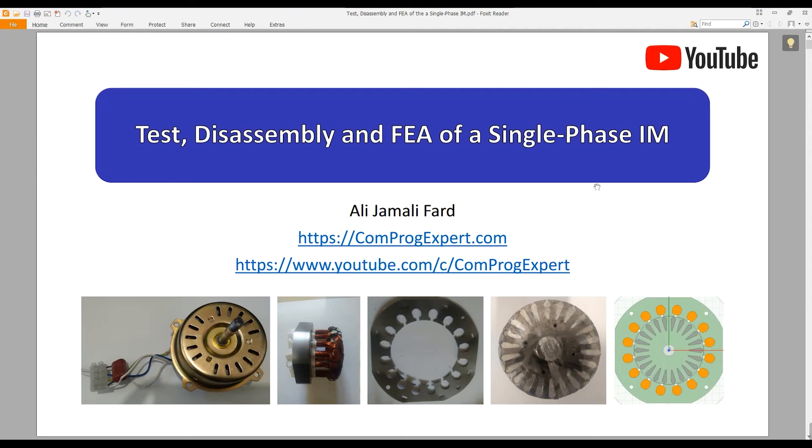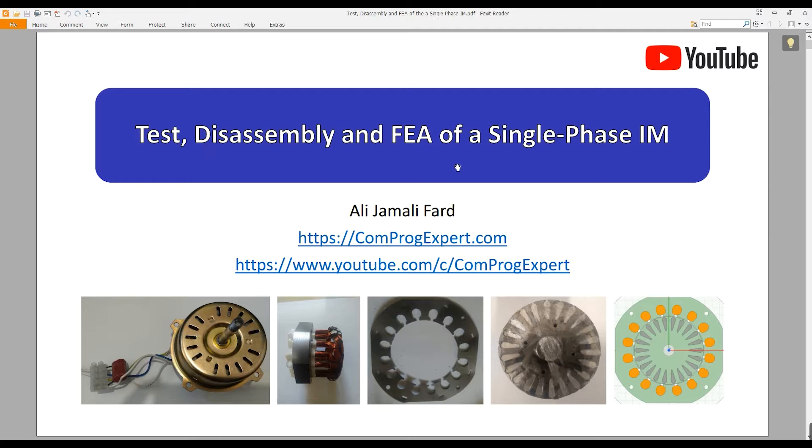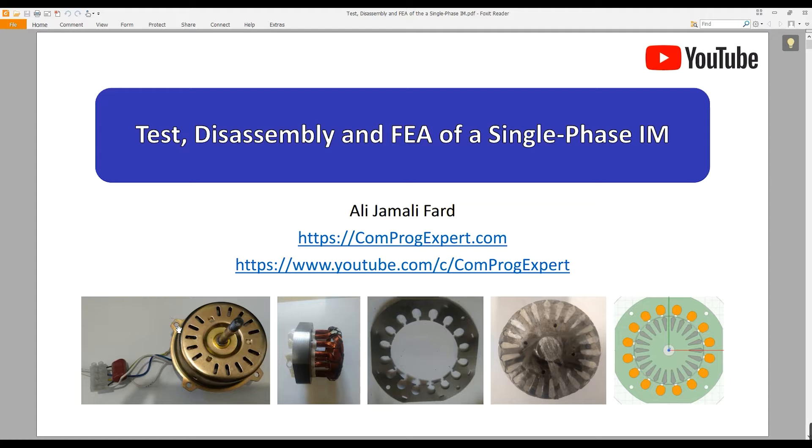Hello everyone, welcome to this course. The title of this course is Test, Disassembly and Finite Element Analysis of a Single Phase Induction Motor. In this course, we are going to disassemble and analyze a commercial single phase induction motor using the finite element method.